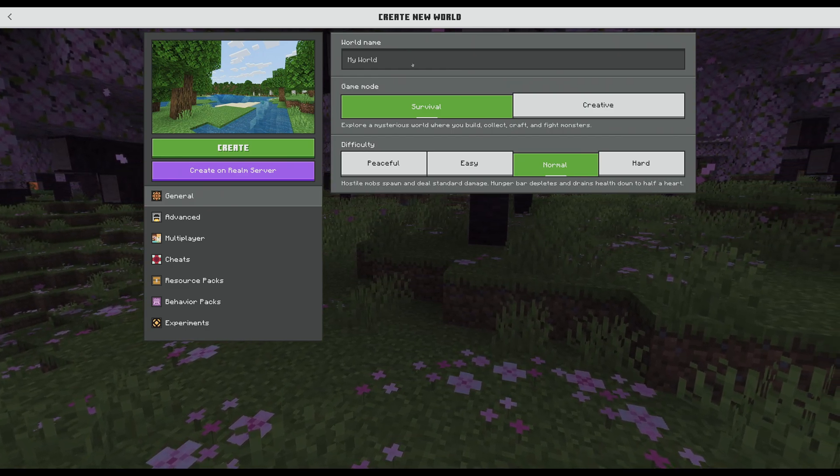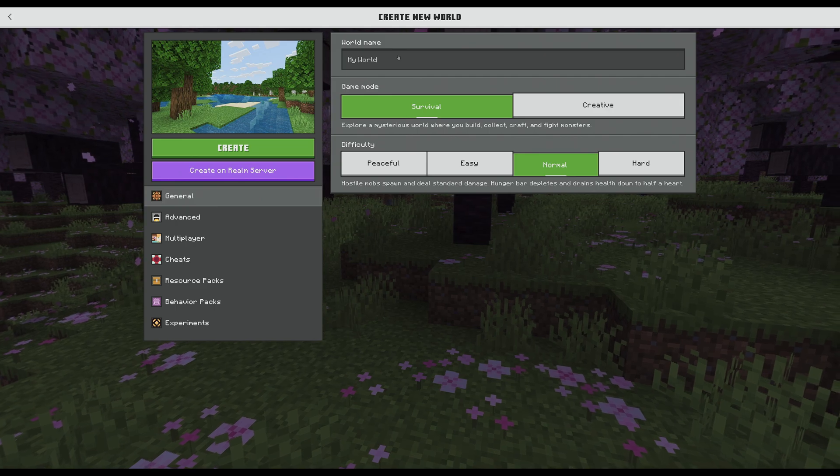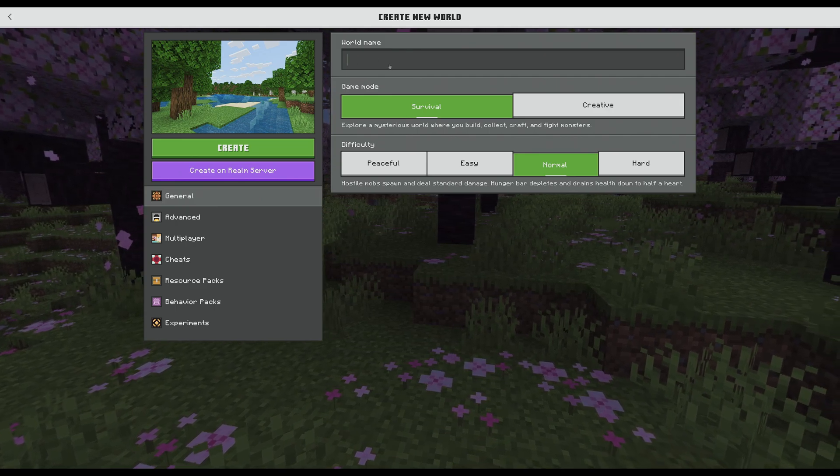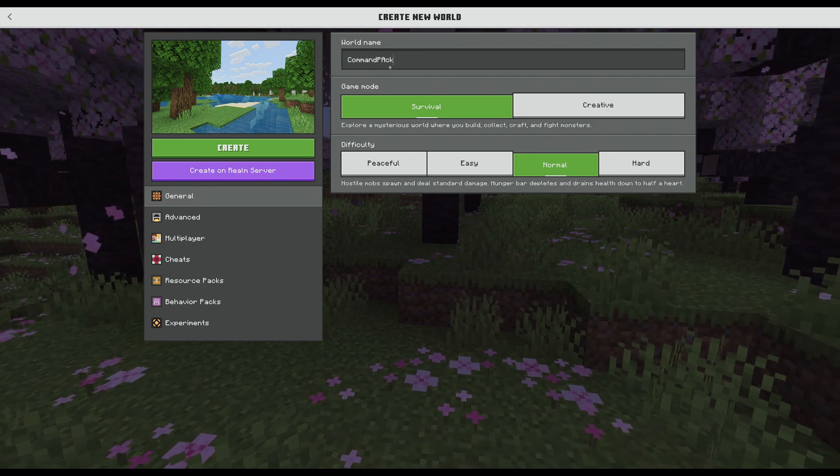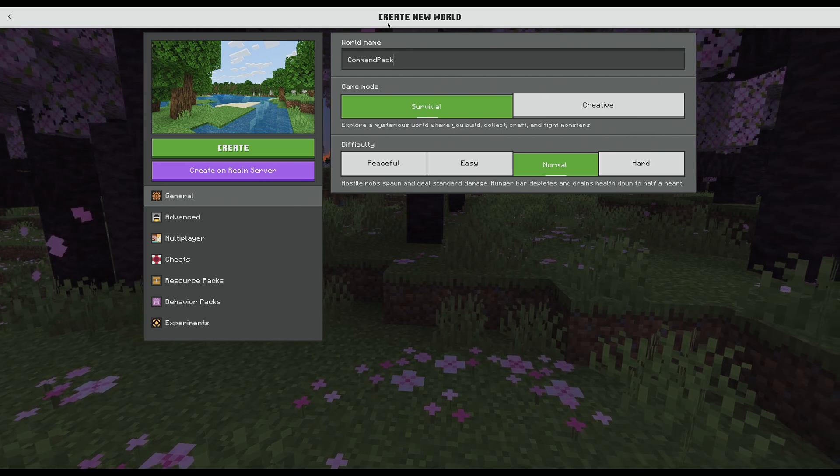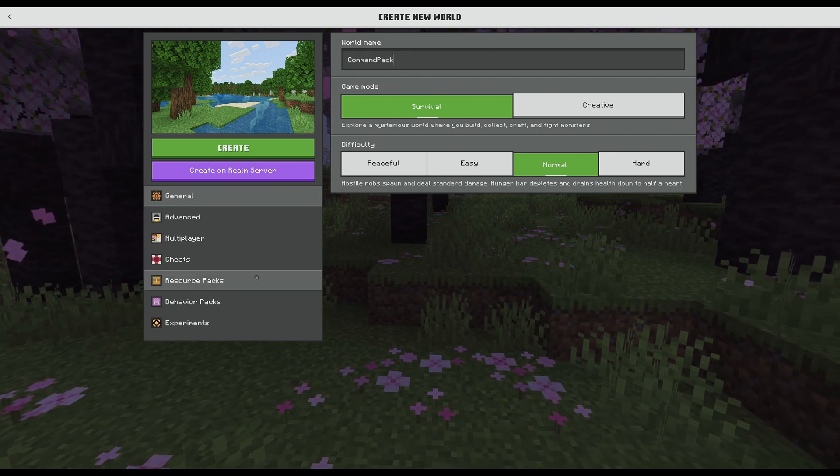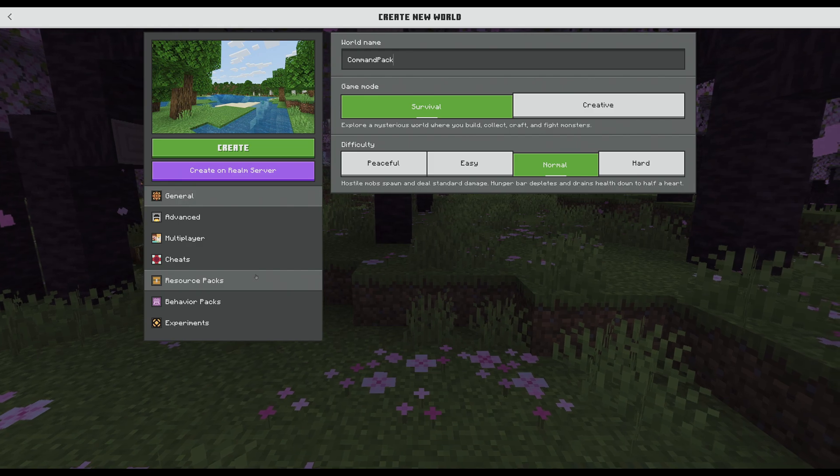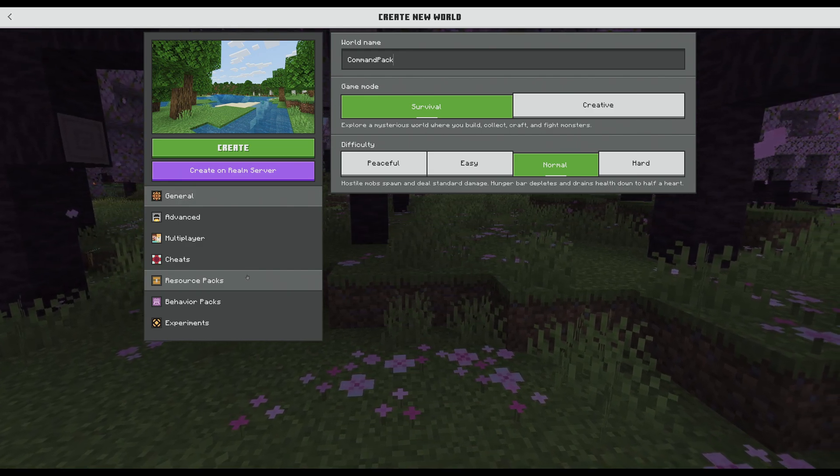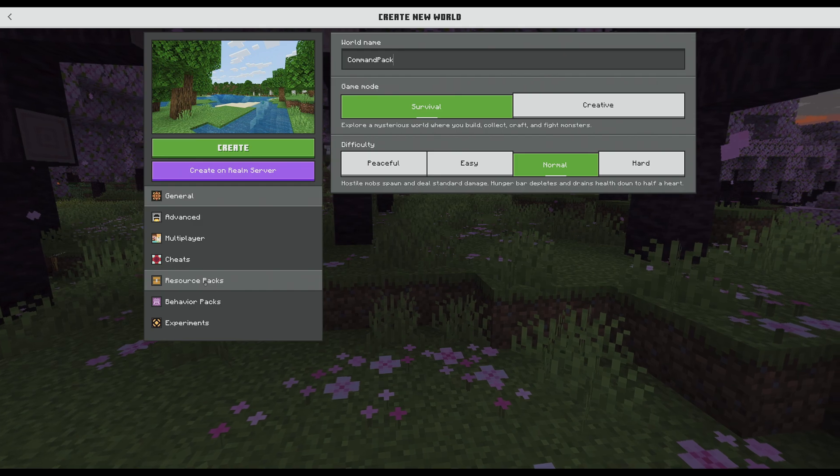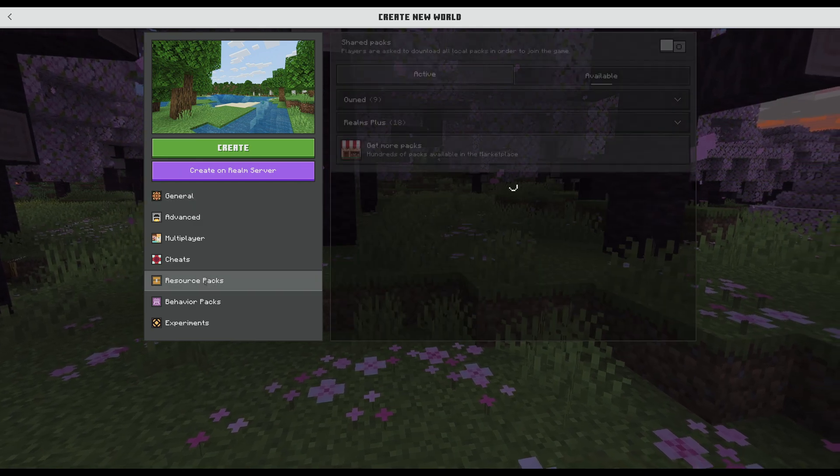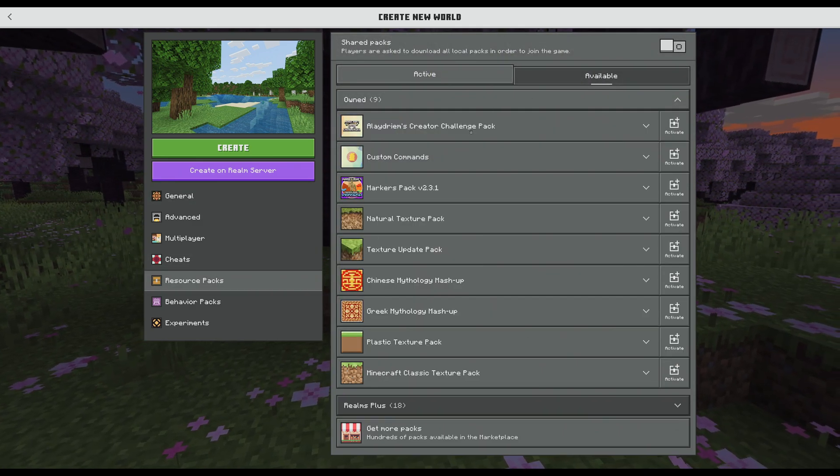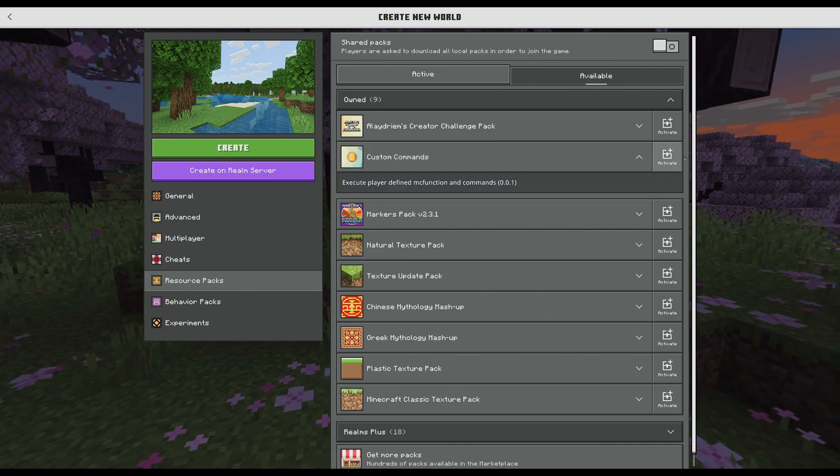So first and foremost you'll want to go to a brand new world. I'm going to go ahead and call this one Command Pack. You're going to want to download the add-on from my GitHub page. I'll have a link down in the description and then I'll show you exactly what you need to do to download that. Once you have that downloaded and installed you're going to head over here to the resource packs and underneath owned you're going to want to install this custom commands.